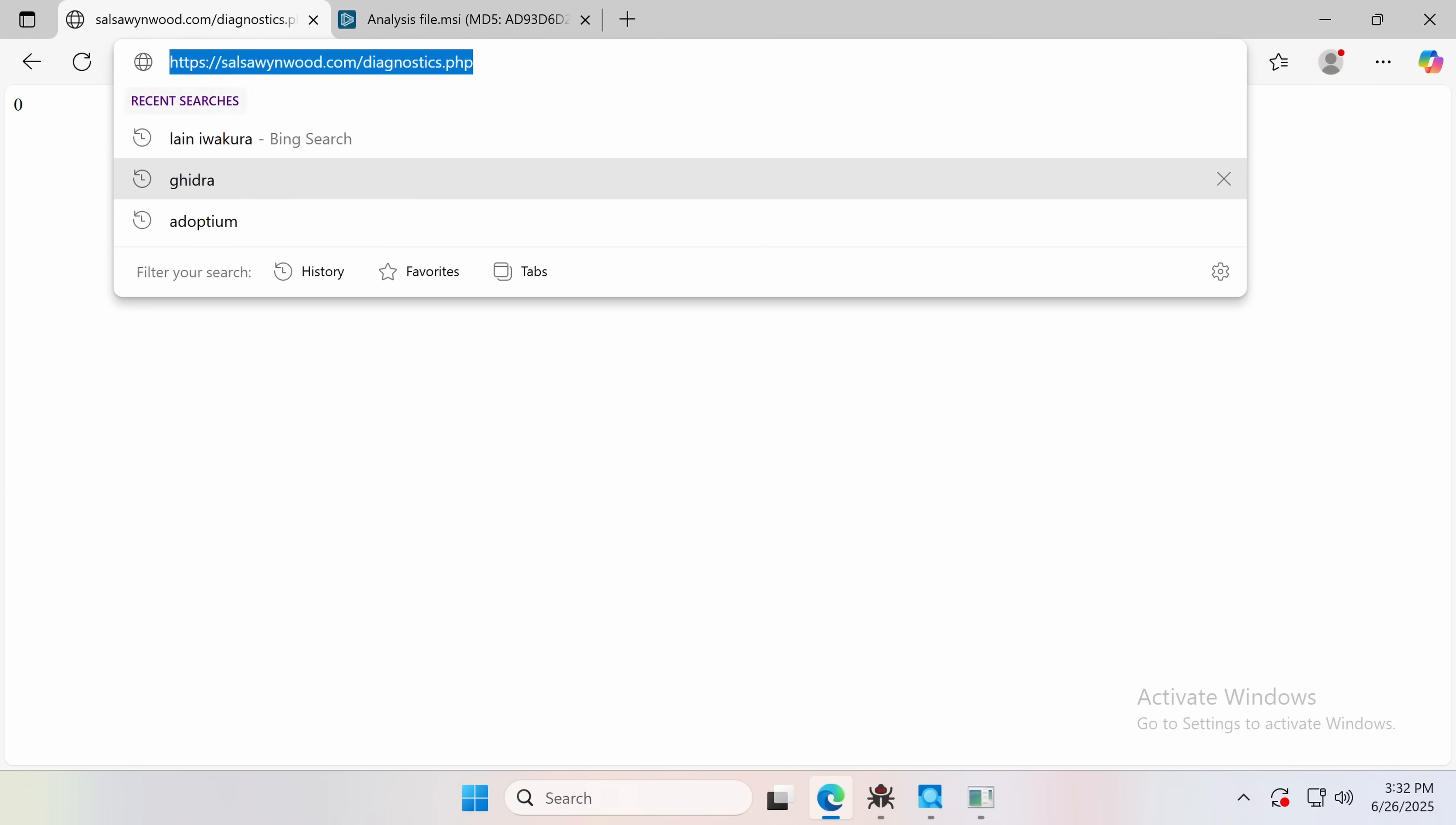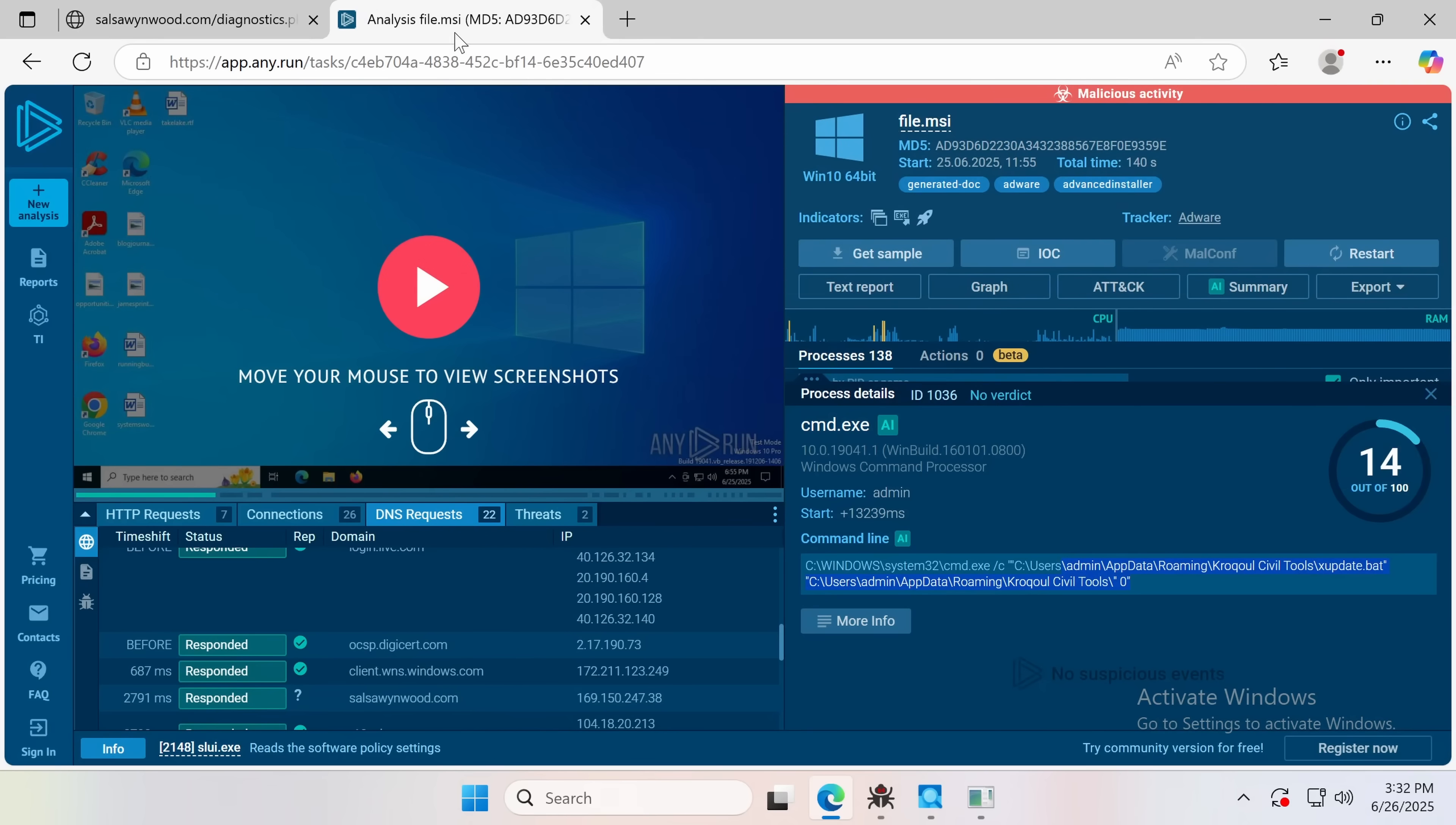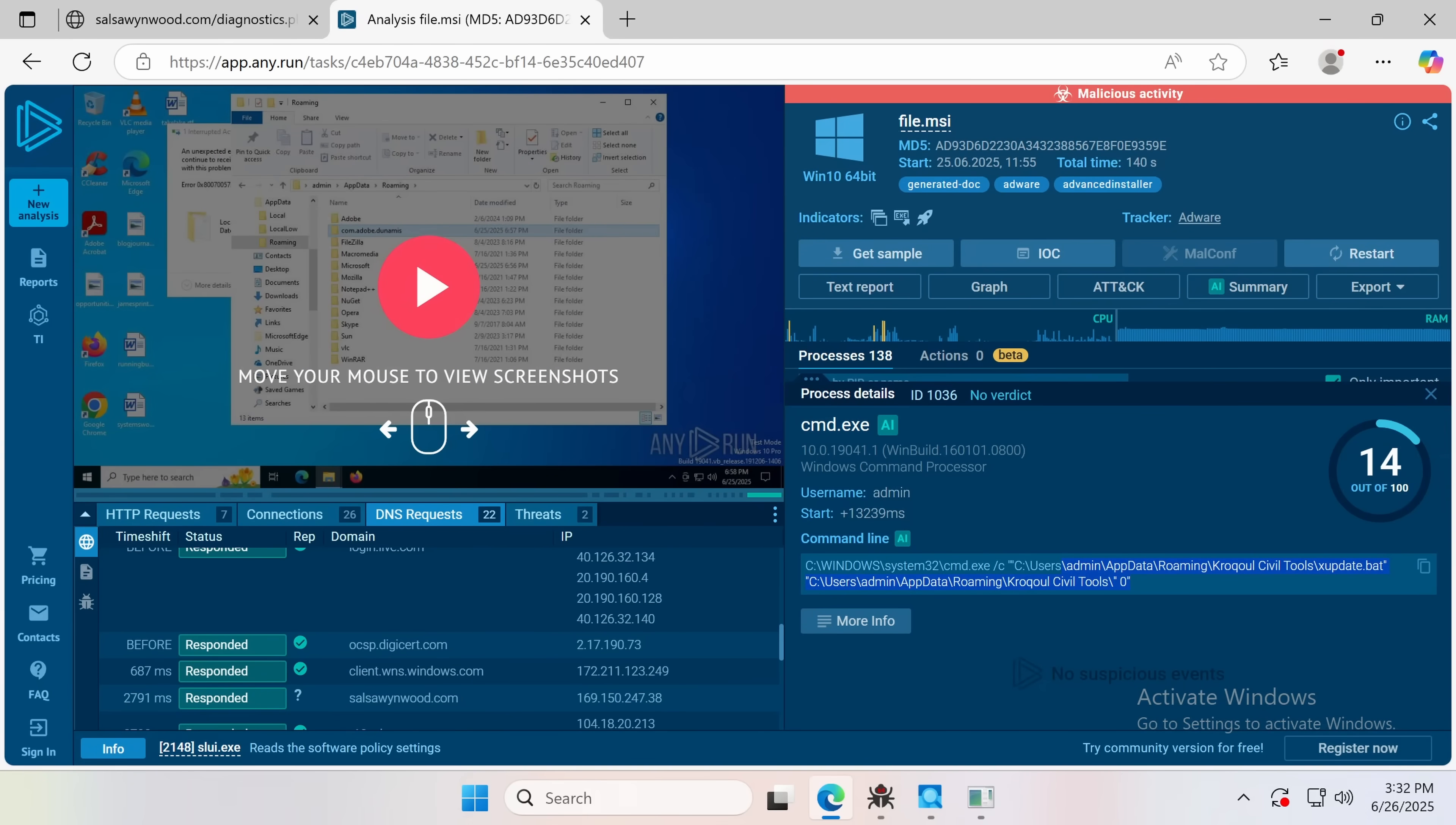So this site right here will respond, depending on what is posted to it, with either the correct password for the archive or something completely nonsensical.